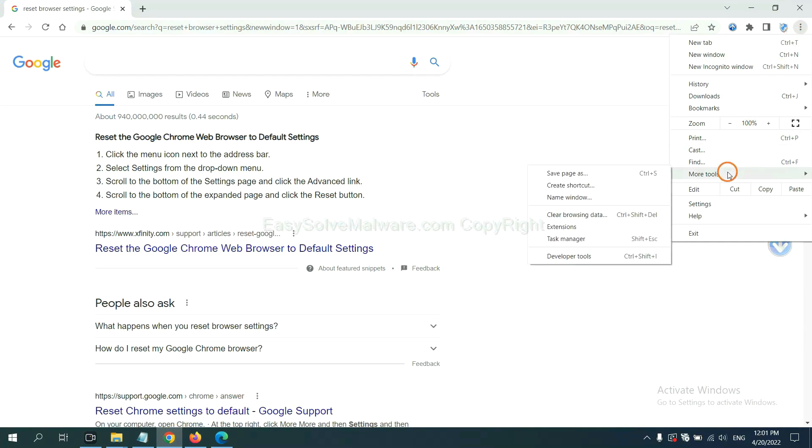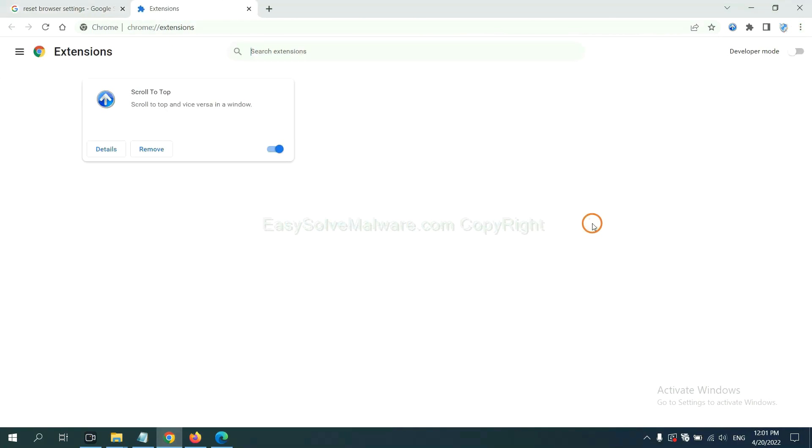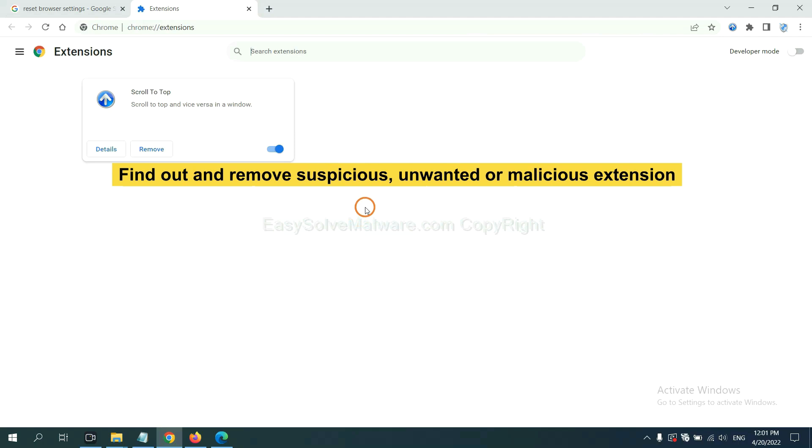Click the menu button. Select more tools and click extensions. Now find out a suspicious or dangerous extension and click remove.